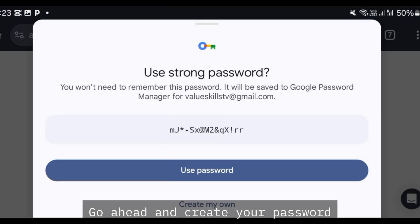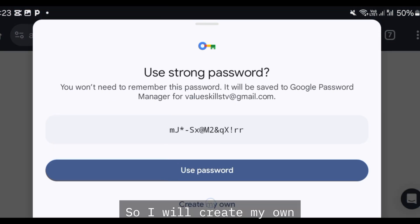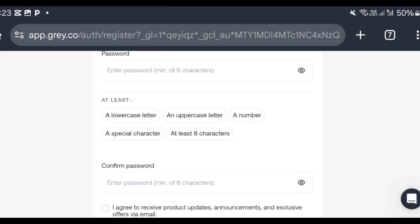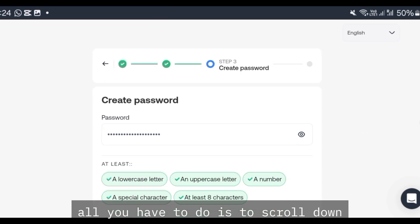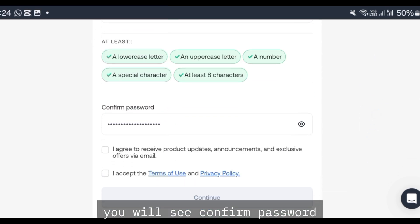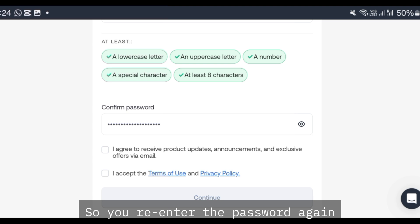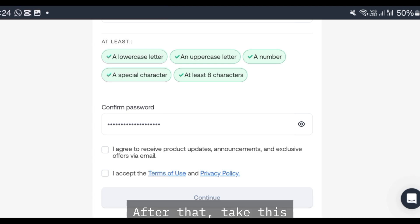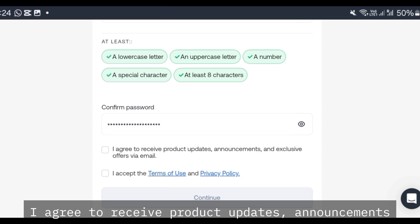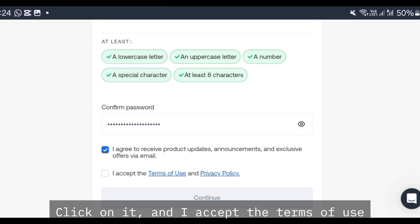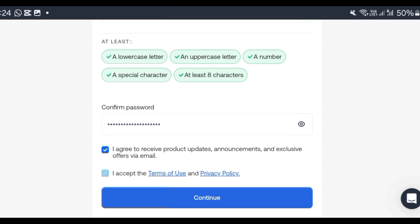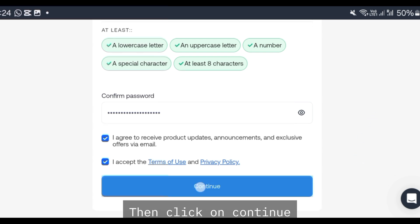Go ahead and create your password. After creating your password, scroll down to confirm password and re-enter your password. Then tick 'I agree to receive product updates, announcements, and exclusive offers via email,' and tick 'I have read the terms of use and privacy policy.' Then click on continue.